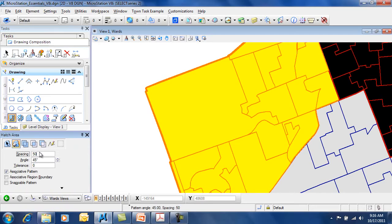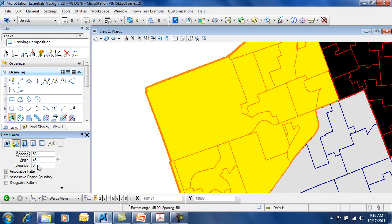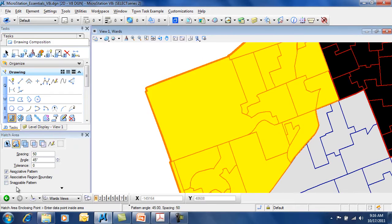Including the spacing between the hatch lines, the angle of the hatch lines, how close you get to the edge which is the tolerance, associativity, and some other options as well, whether it's snappable or not.